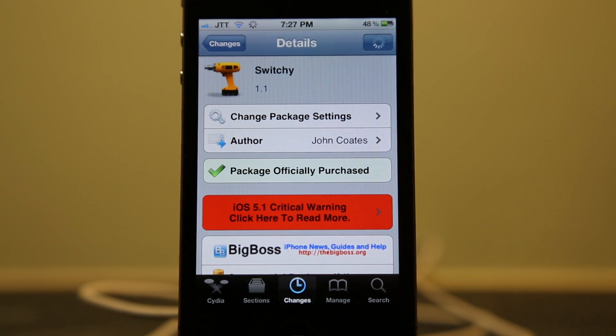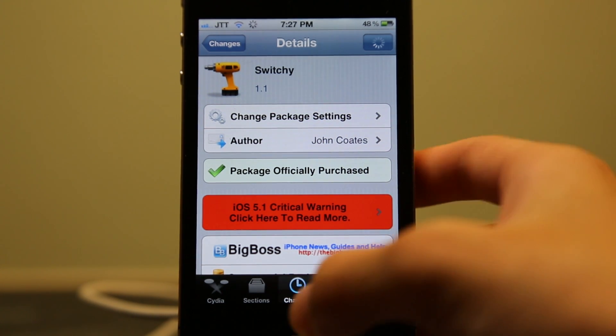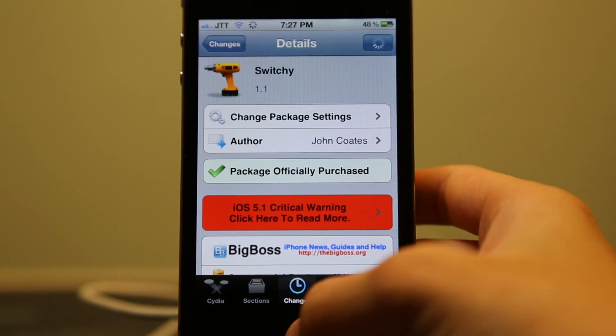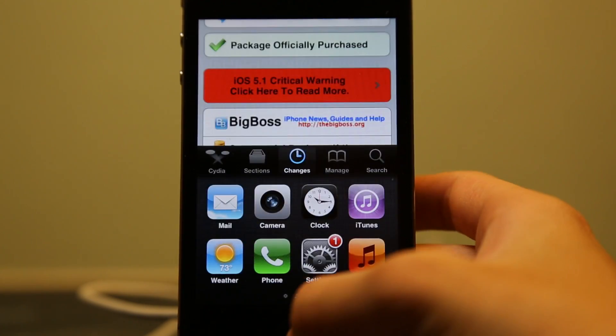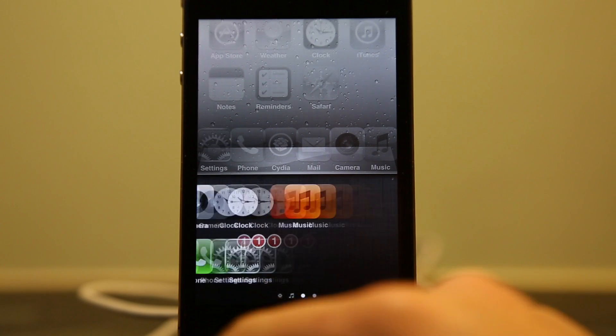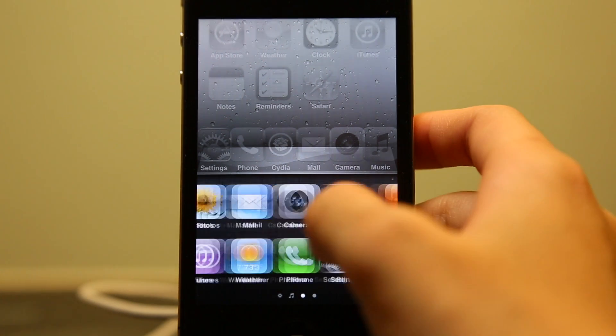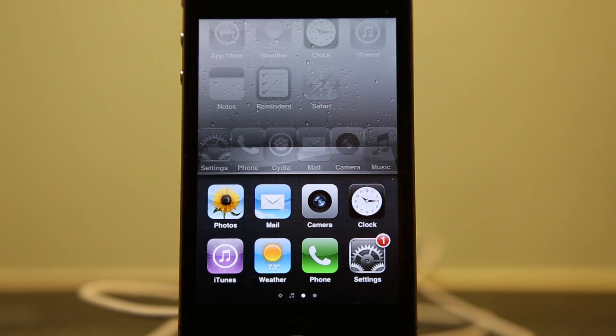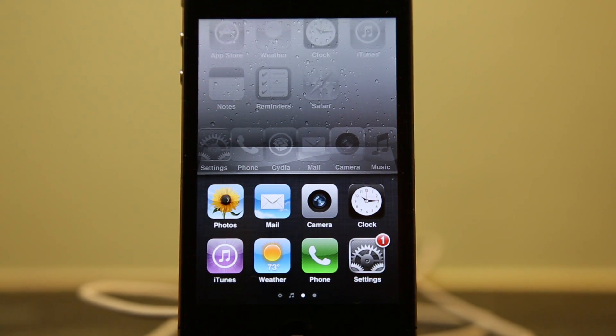What you get with this tweak is an enhanced app switcher. Basically, now you can see that you have two rows of apps in your app switcher.